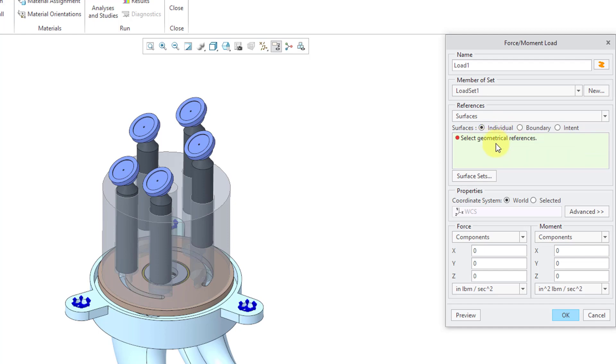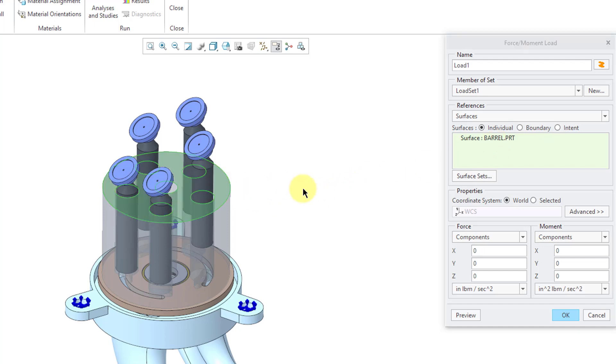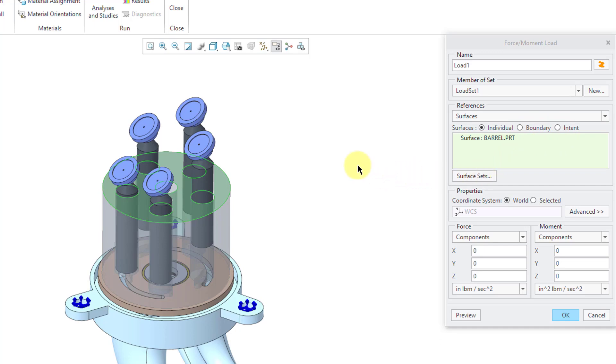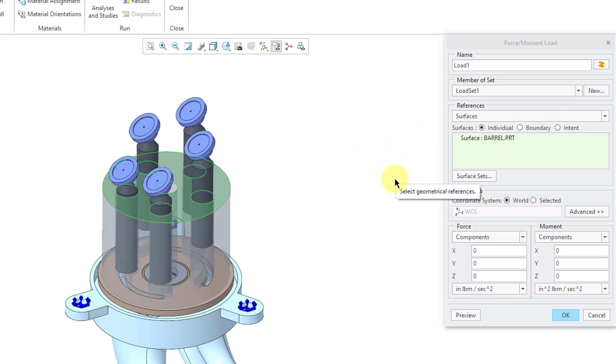Alright, the first thing that we have in here, what surfaces do you want to apply loads to? And then you can just use the control key to select multiple surfaces if you want. Here I've just picked one surface, just using the individual method. I'll go back and show you boundary and intent and surface sets for some of the other different loads that I'm going to create.